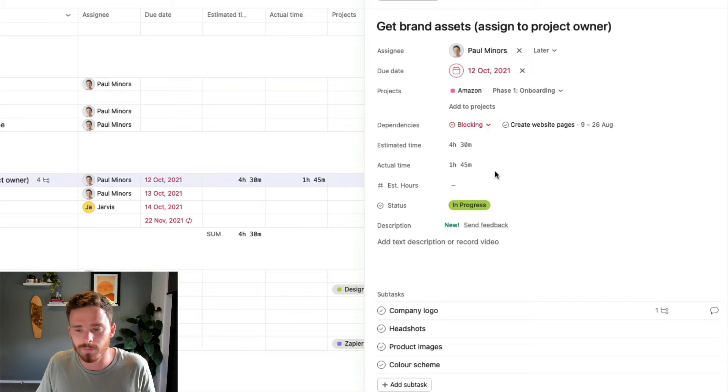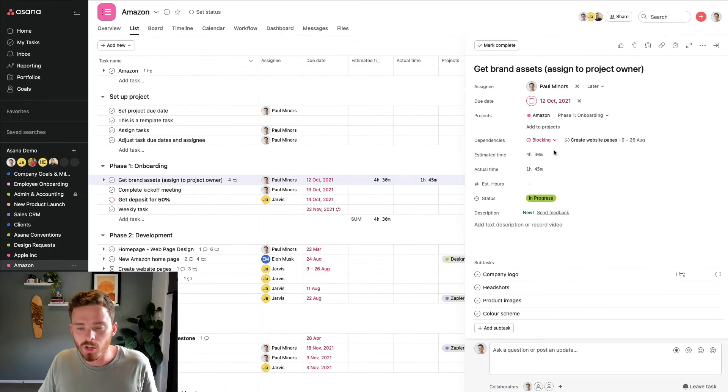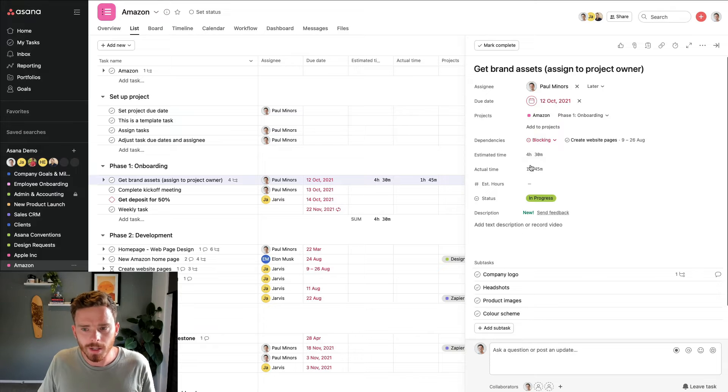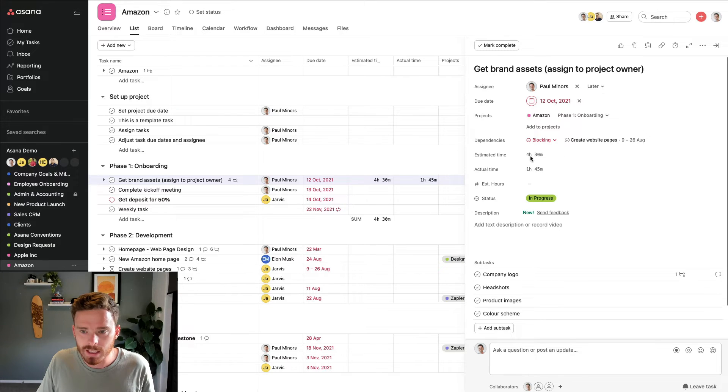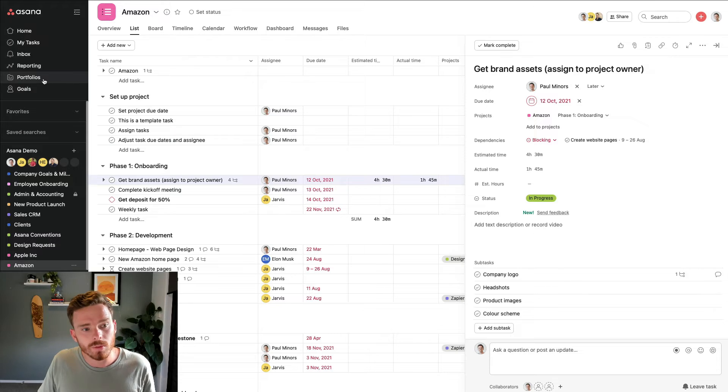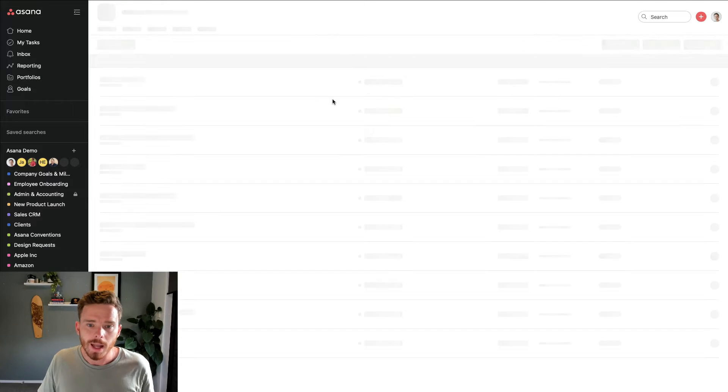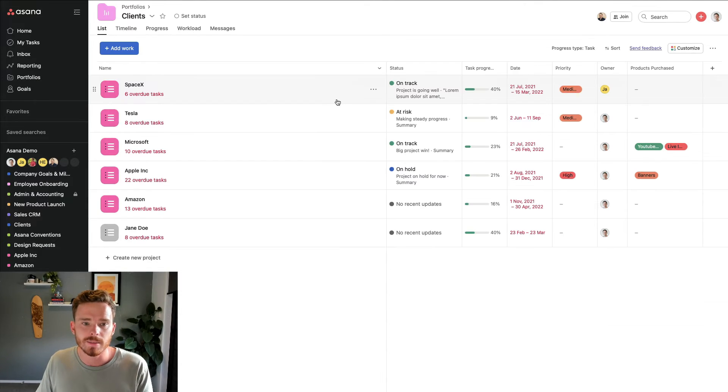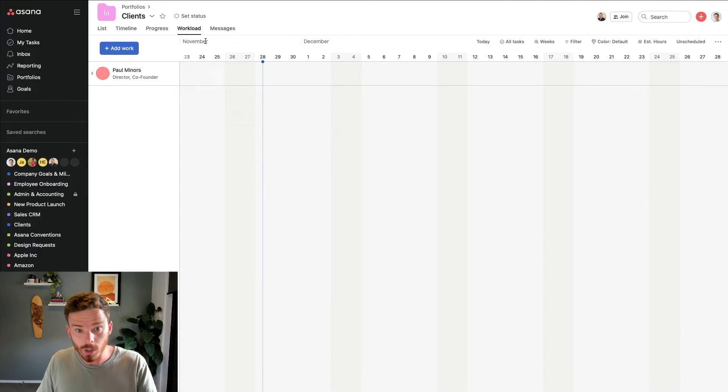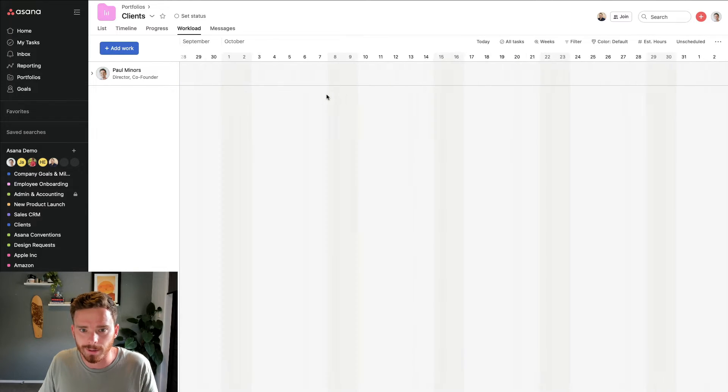So we've got those two custom fields. Now, what can we do with this data? So once I've estimated and tracked my time, what can I do with this? Well, firstly on the estimated time level, if we go to one of my portfolios, I can use that estimated time as a way of tracking and forecasting the work in my portfolio.